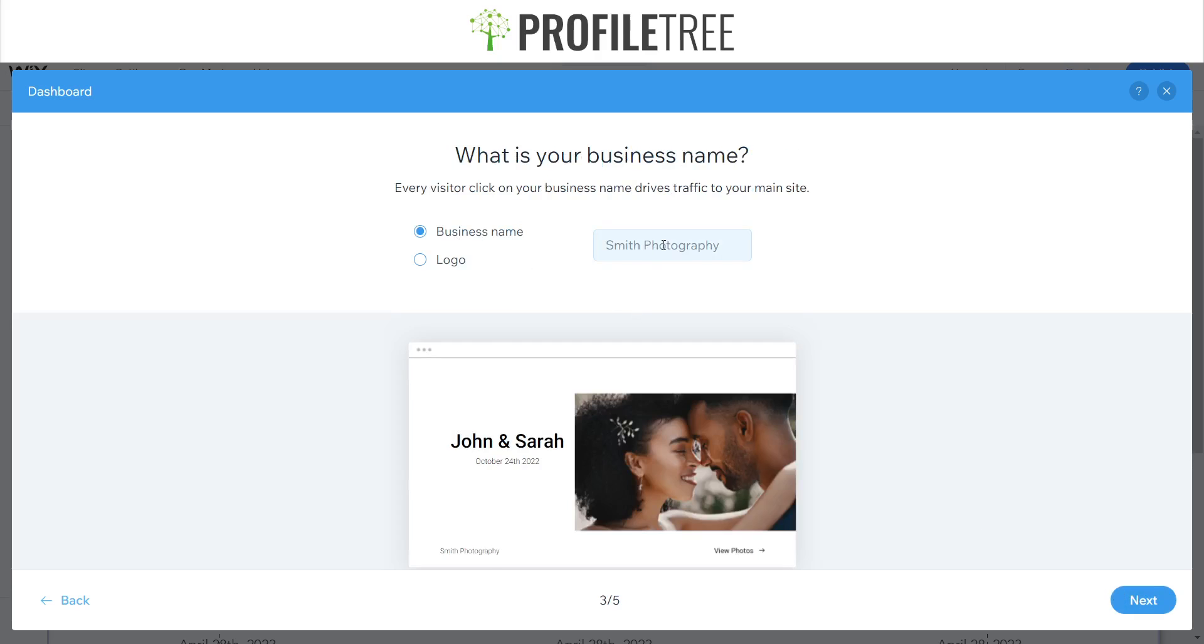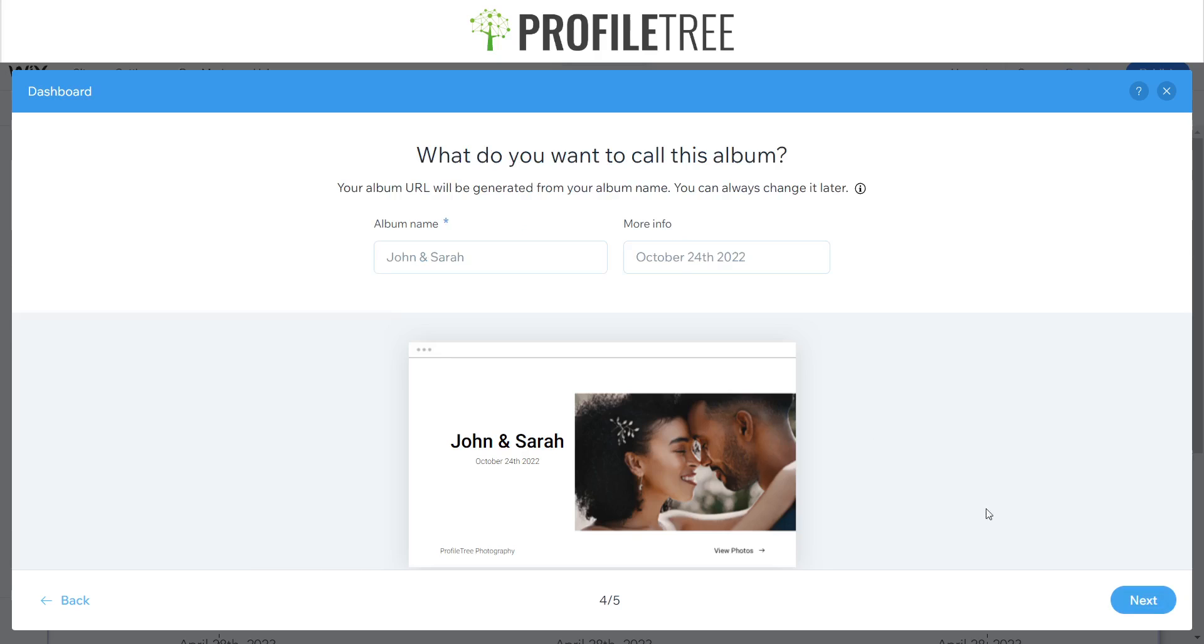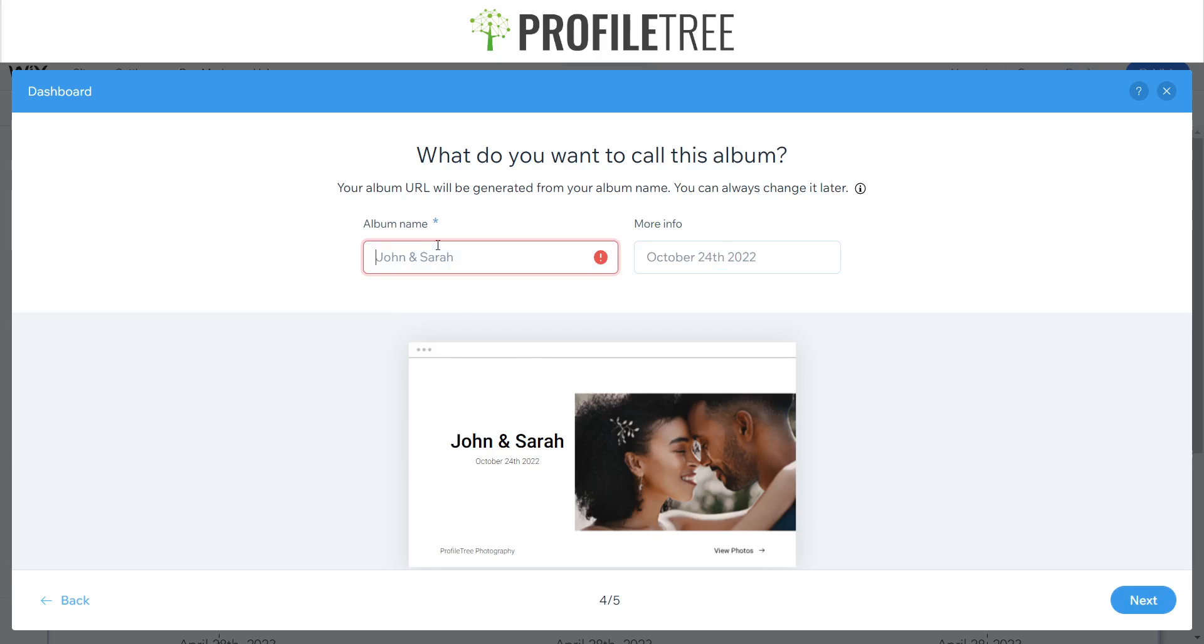We'll just have the business name as ProfileTree Photography. So we'll just leave it as that. You can have a different name for the album as you can see here, and you can provide info and that's just going to be showing around here. So your title and sub.